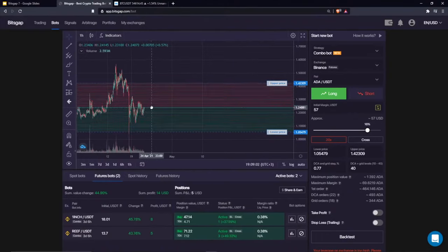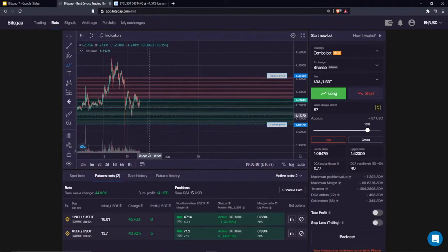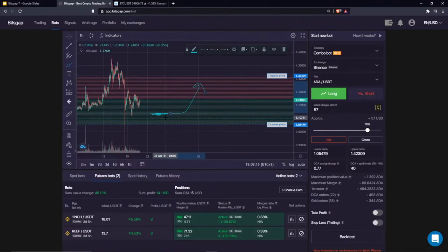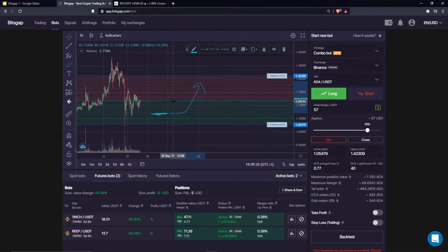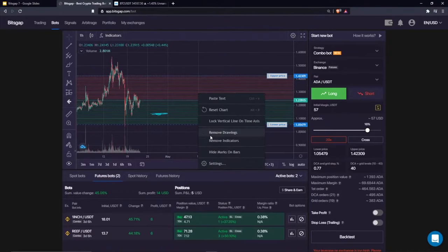DCA orders increase the position's value by adding more liquidity, and grid orders are technically your take-profit orders. For this long Combo Bot on Cardano/USDT, my grid levels are above and my DCA orders are below. DCA orders are used to adjust your entry price as the price falls, so as the price falls, the position increases and your average entry price becomes lower.